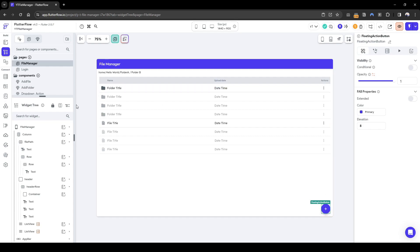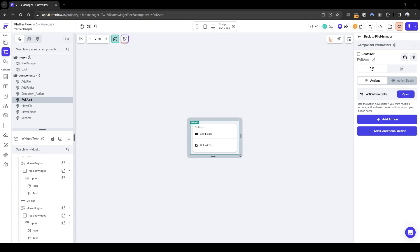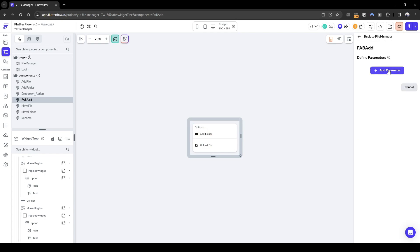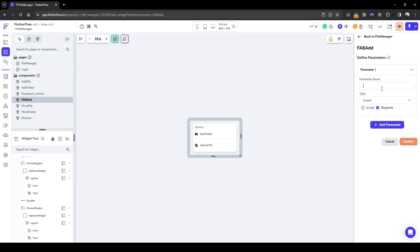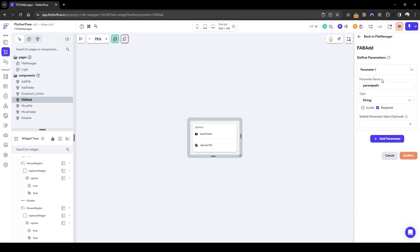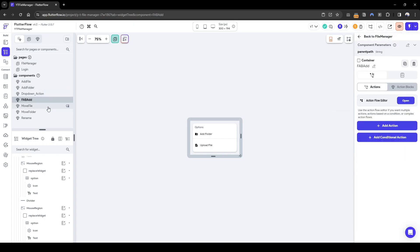Let's configure the part where we add a file and add a folder. We currently have a FAB that allows us to click and show a component where we add a folder or upload a file. We need to set a component parameter where it accepts a parent path, so we know where to store it relative to the whole structure. It's going to be required and of type string.